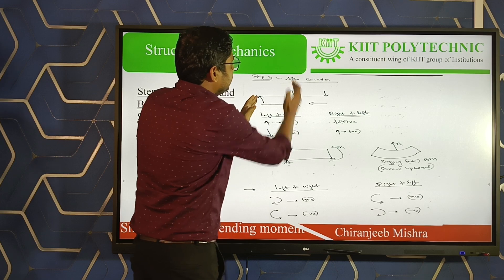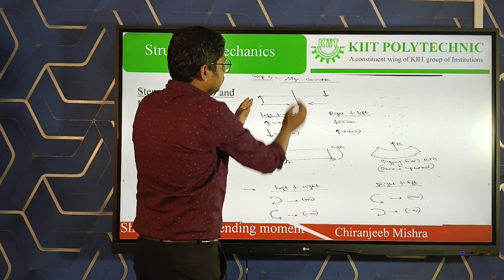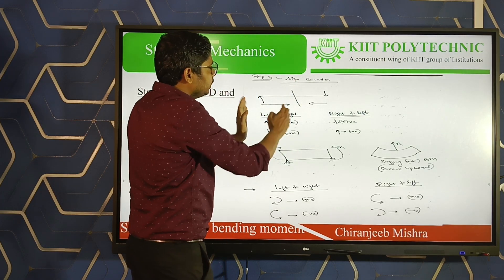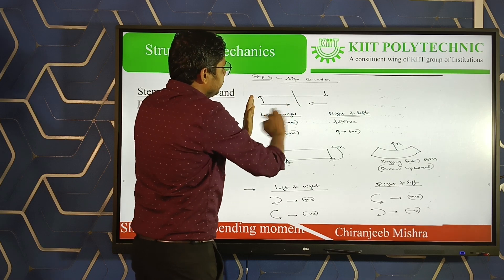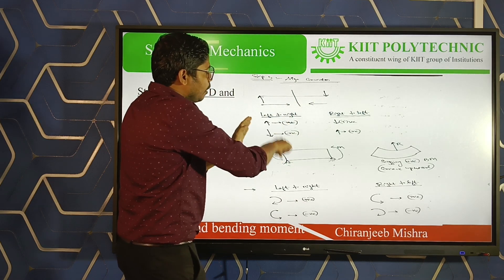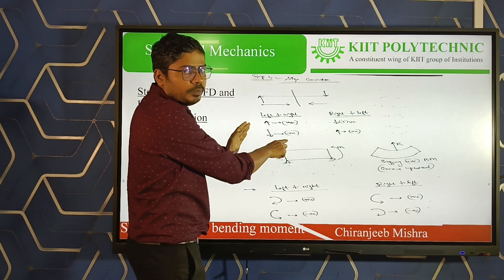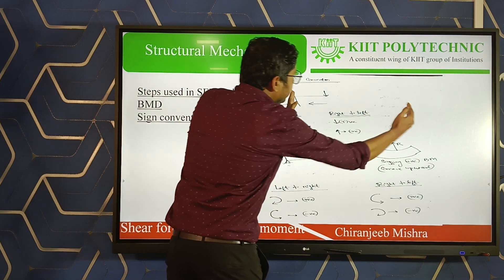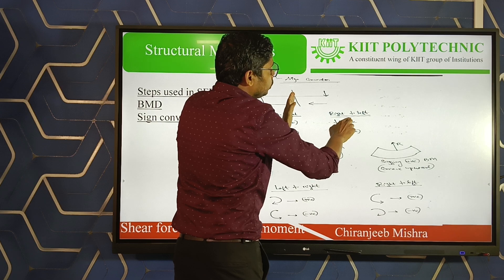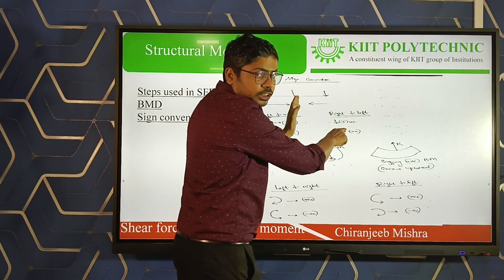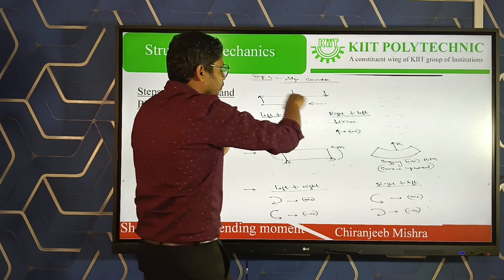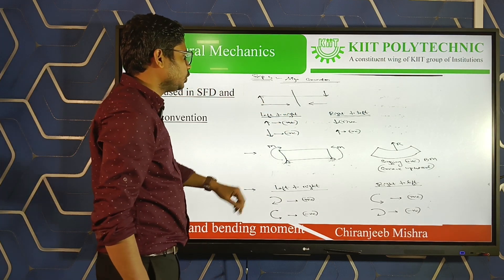Suppose a section is taken on a beam. If moving from left to right, upward force is taken as positive and downward force is taken as negative. If moving from right to left at this section, downward force is positive and upward force is negative. This is the sign convention for shear force.